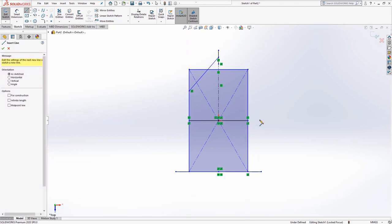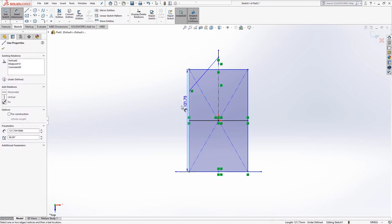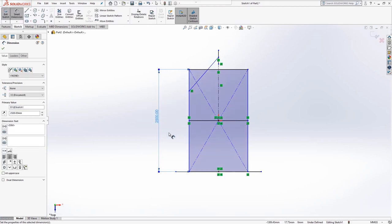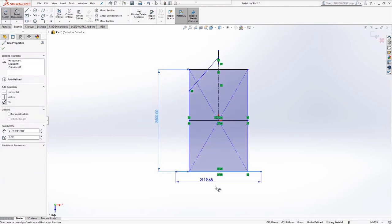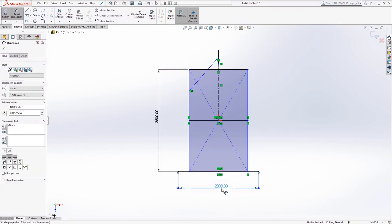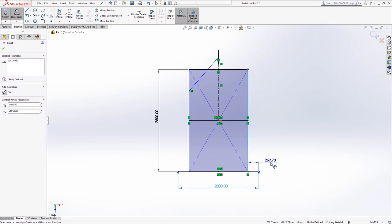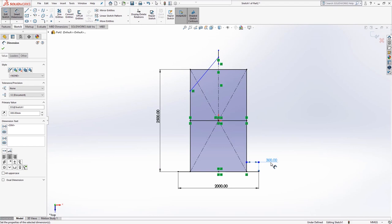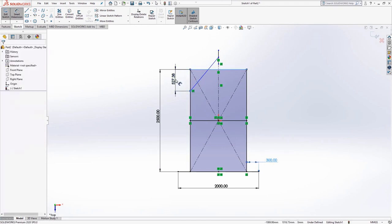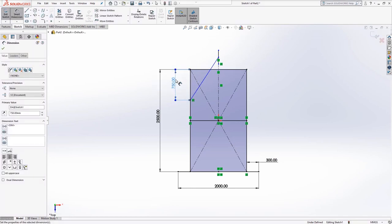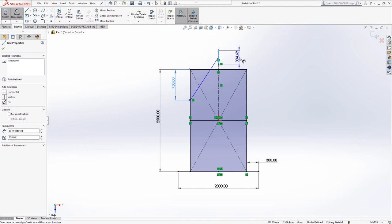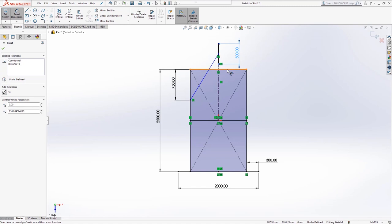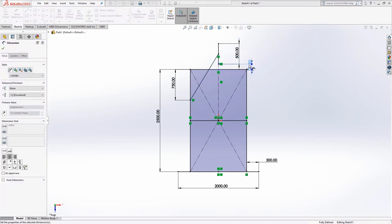We then need to add the dimensions. Select smart dimension from the sketch tab. The height of the rectangle is 2.5 meters. The width of the lower midpoint line should be 2 meters with a 300 millimeter offset from the outside of the rectangle. This can be positioned on either the right or left hand side of the rectangle. 750 millimeters between the angled bracing and the top of the rectangle, and 500 millimeters for the length of the tow bar with 150 millimeter offset from the top of the rectangle to the underside of the tow bar line.